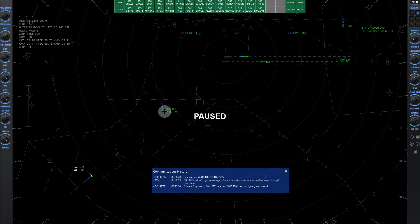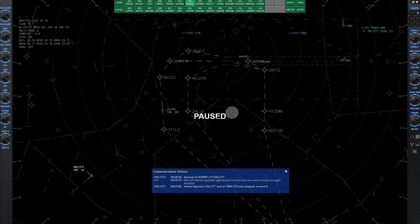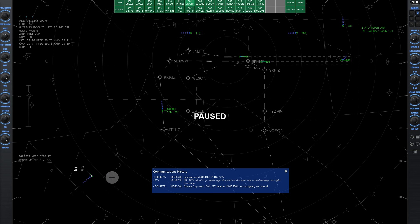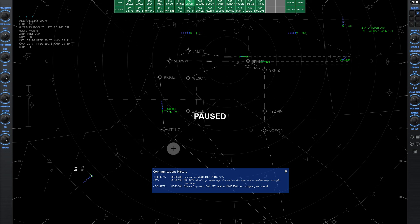So you can do the same thing with the SIDs. Let's see, what's this guy on, Delta 981 is on the Braves 8. So if I've got my guys crossing above on the Warrior 1 arrival, I keep wanting to say Wars because I've changed the arrival name to Wars. Let's say we've got guys on the Wars 1 arrival descending to 11,000. I want the aircraft departing that are on the Braves 8, or any of these arrivals that follow a similar path, sorry, any of the departures that follow a similar path, I want them to stop at 11,000.